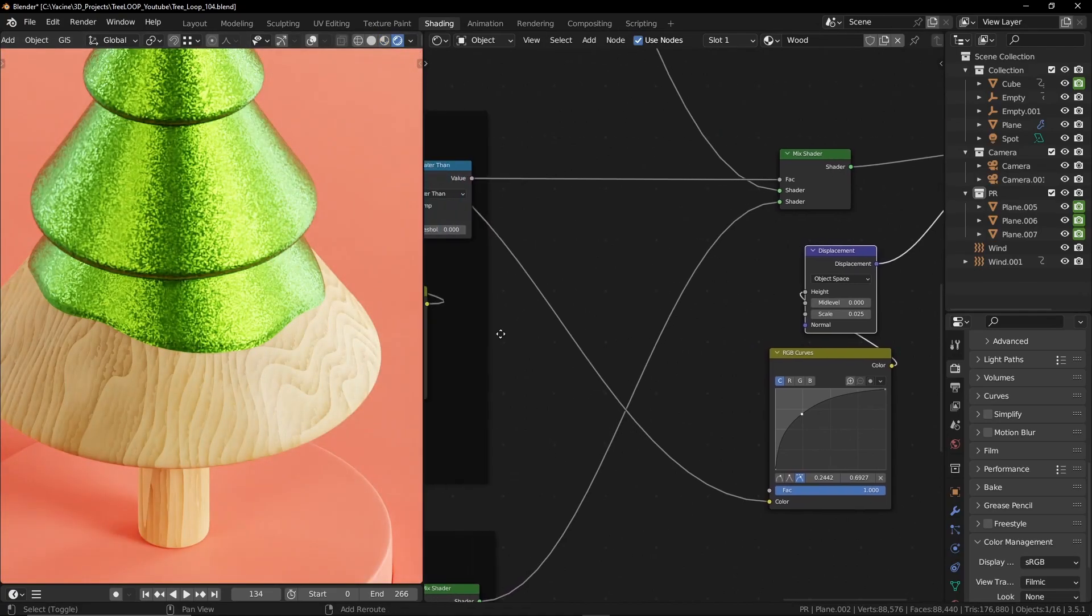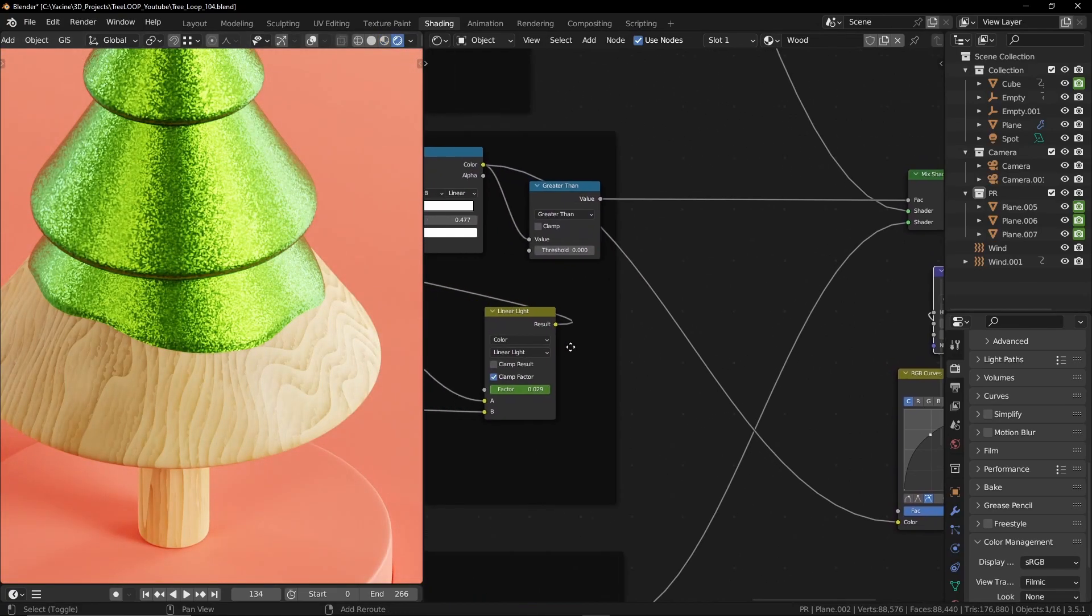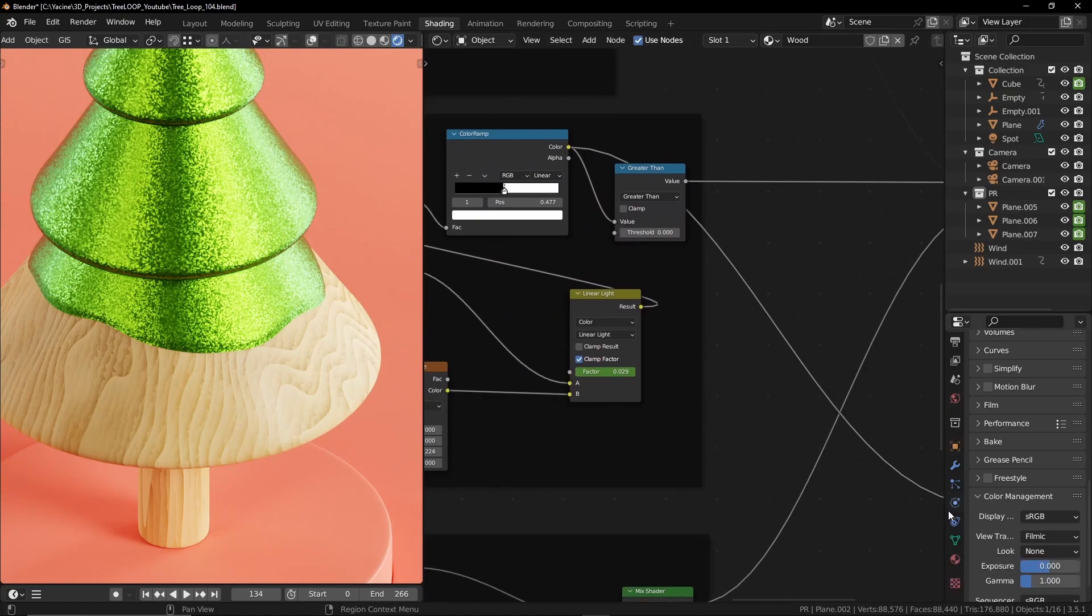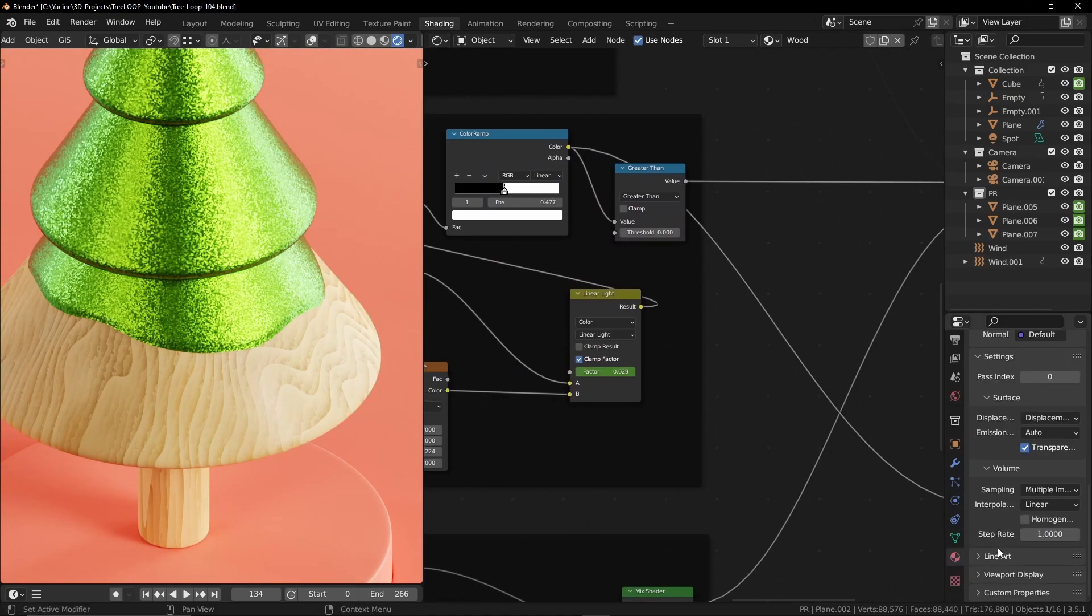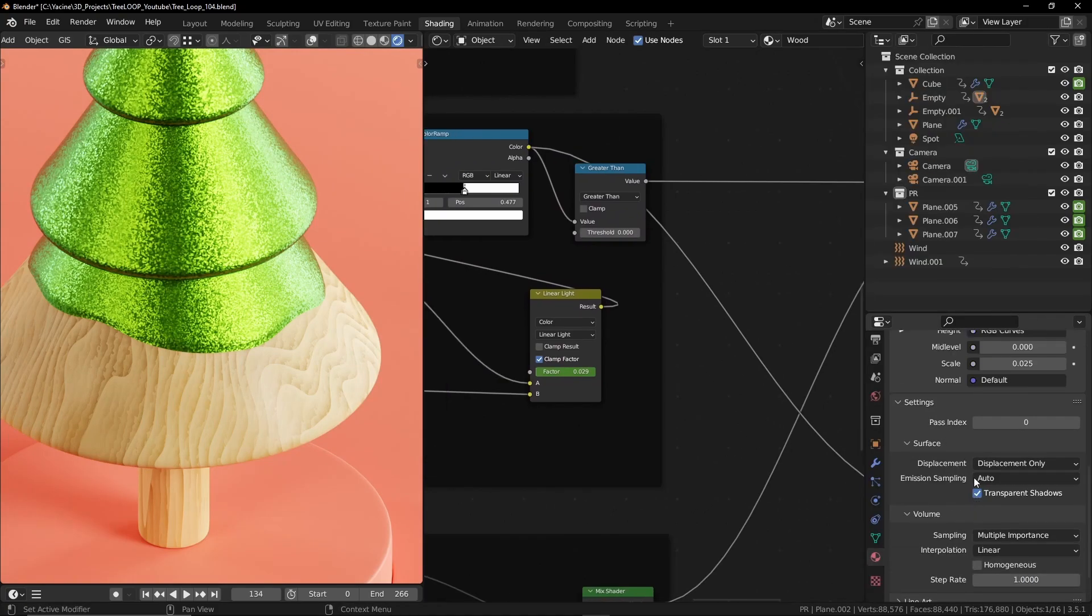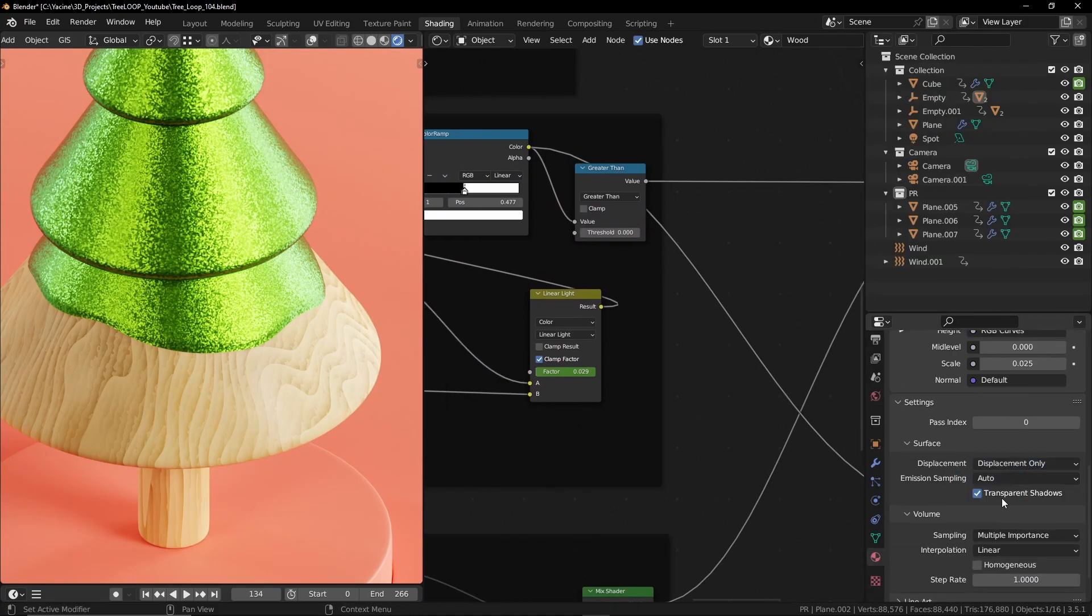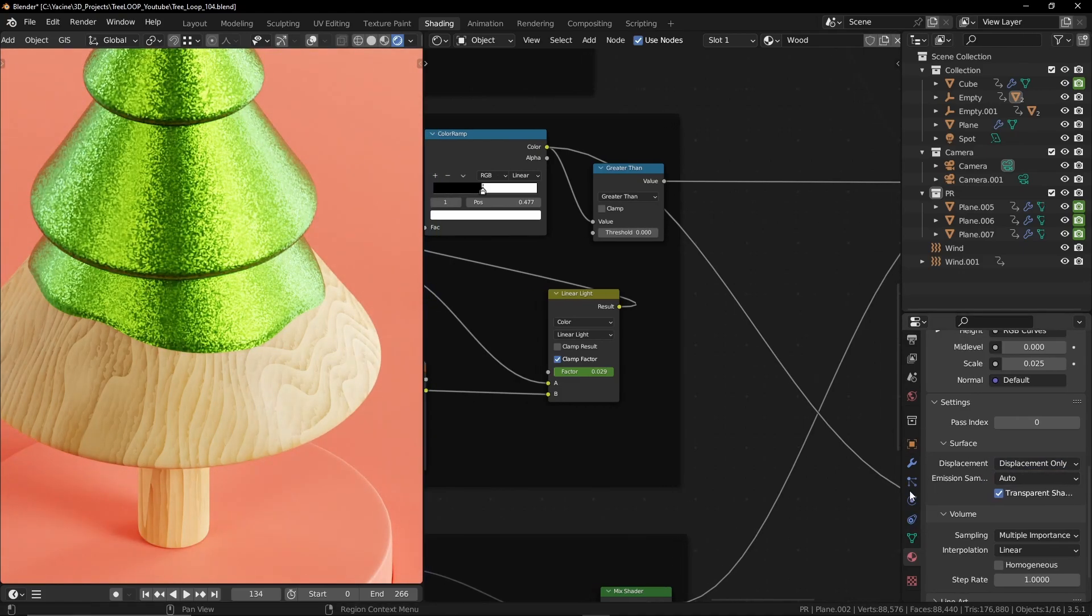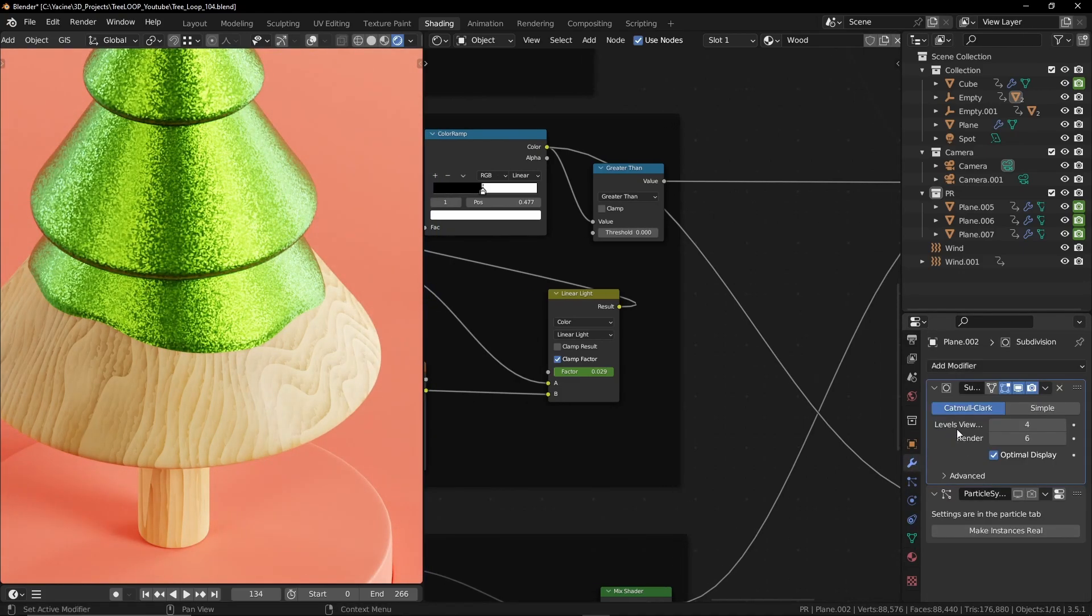To make it work properly we need to go to material settings and set the displacement to displacement only. Make sure we have enough geometry by increasing the subdivision level.